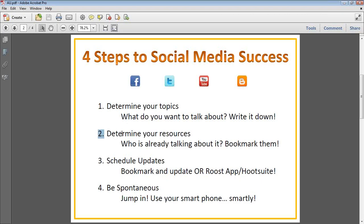After you've figured out your topics, the next thing is resources — making sure there are enough to help you out with the content. Who is already talking about these things? You can use Google to help find resources. For the specific topics, look for school websites, sports team websites, local businesses, and all of that.